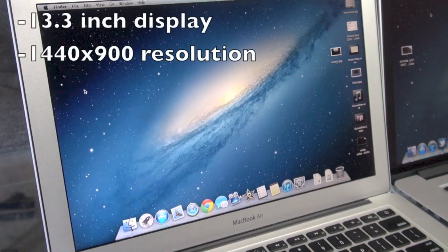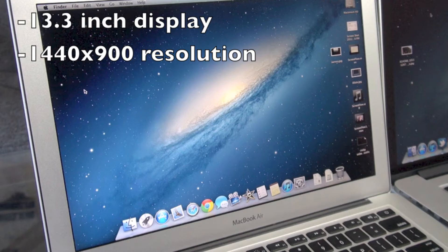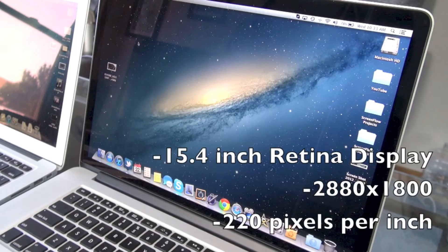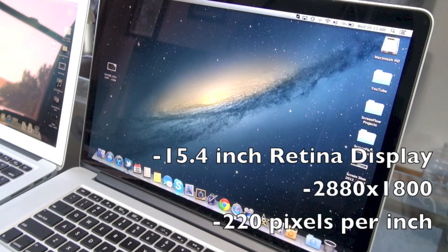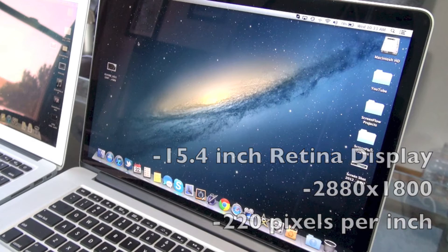The MacBook Air has a 13.3-inch display, and the resolution on that is 1440 by 900. The Retina MacBook Pro has a 15.4-inch Retina display. The resolution is 2880 by 1800, and there's also 220 pixels per inch.